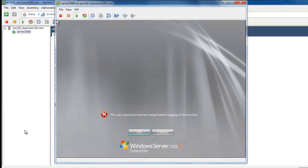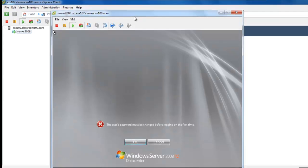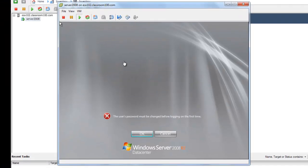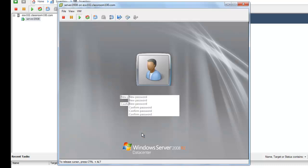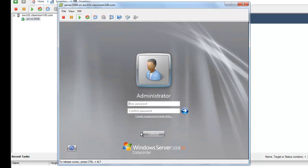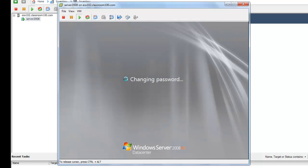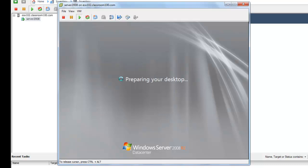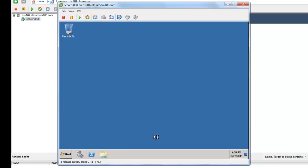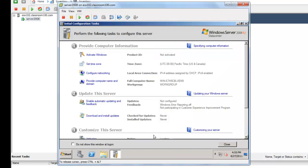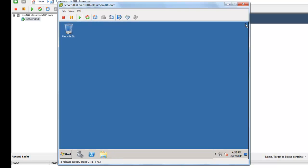Now we see Windows is finished installing and would like us to change our user's password. Let's go ahead and click inside the console. We'll select OK. We'll choose a password. And we'll confirm. And here we are at our completed Windows Server 2008 install.